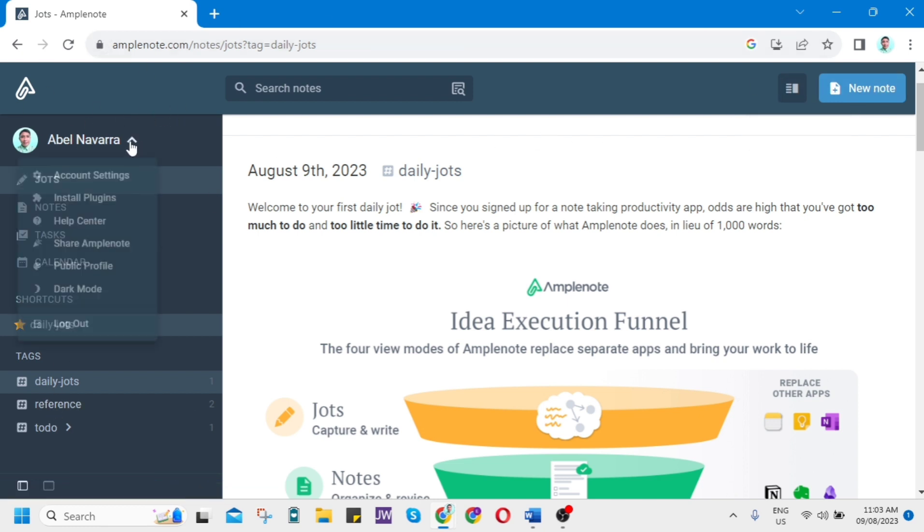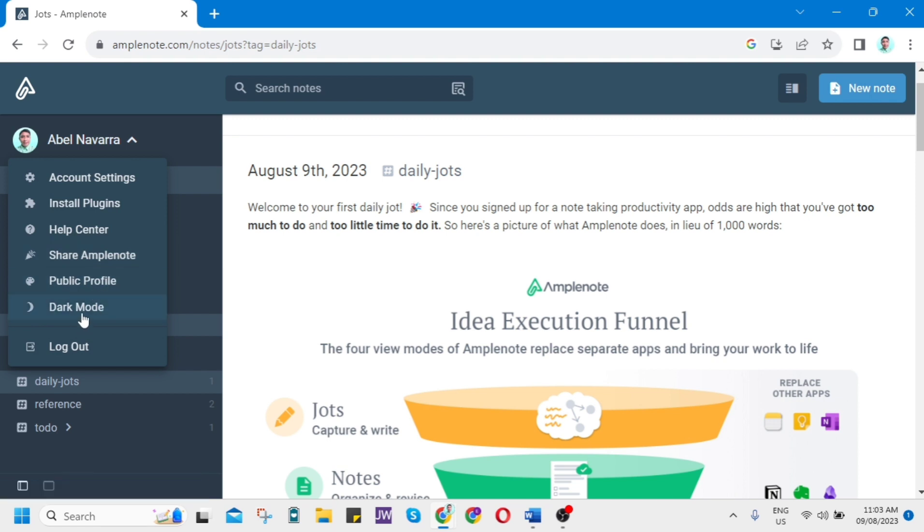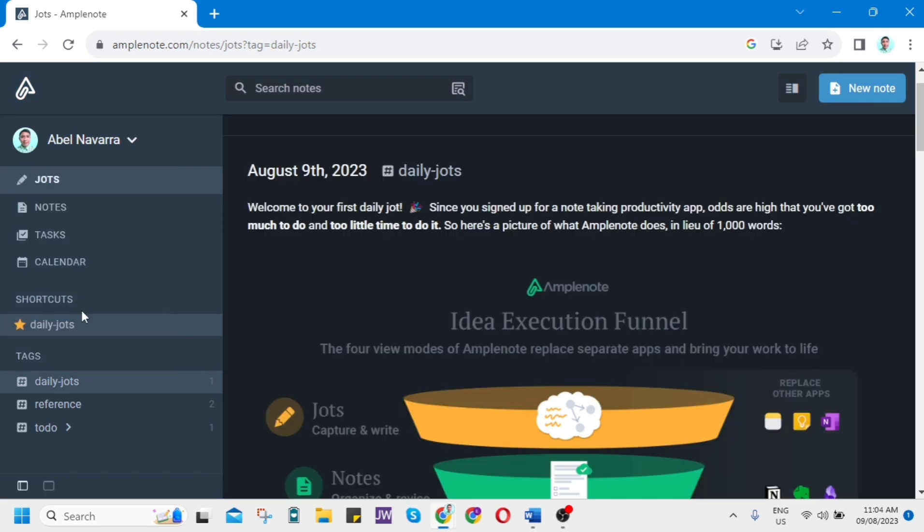Here on your profile name, tap the dropdown menu. You can go to account settings, install plugins, help center. You can share Amplenote. You can go to dark mode. So for example, first here on Jots...